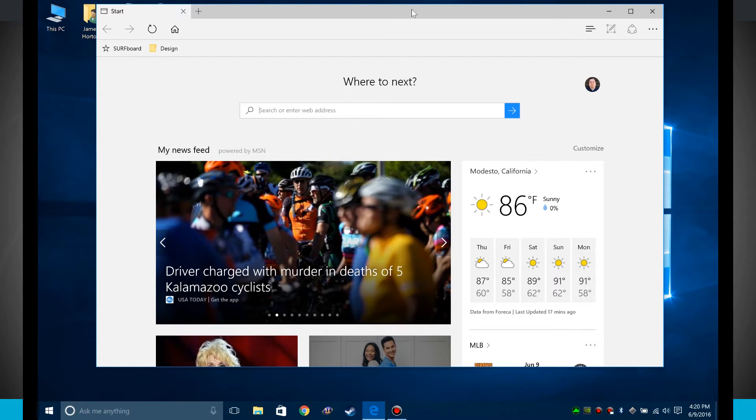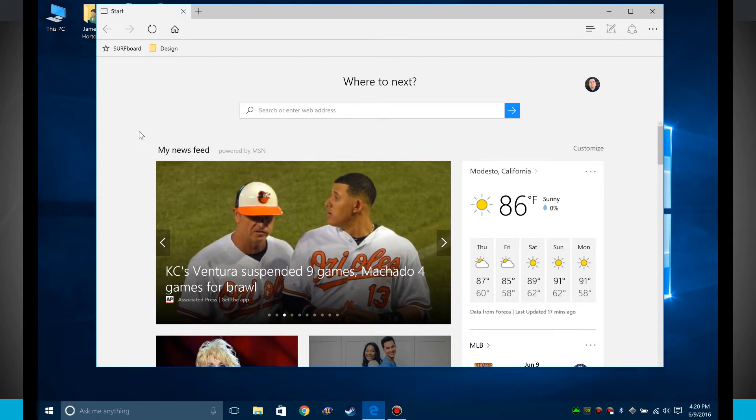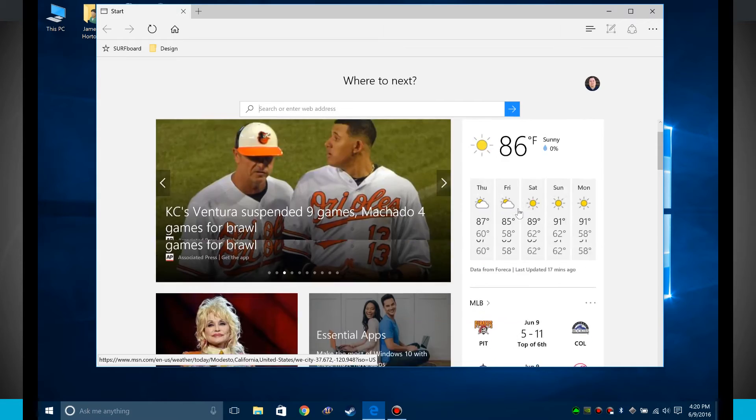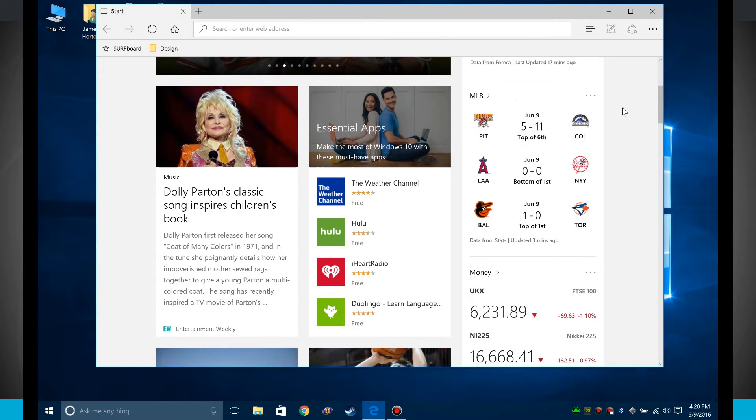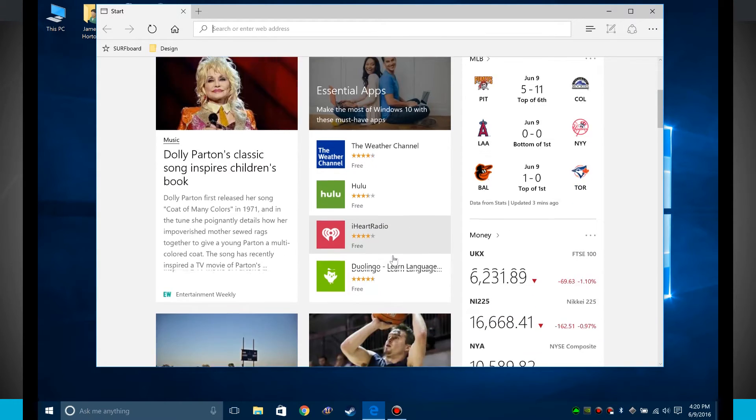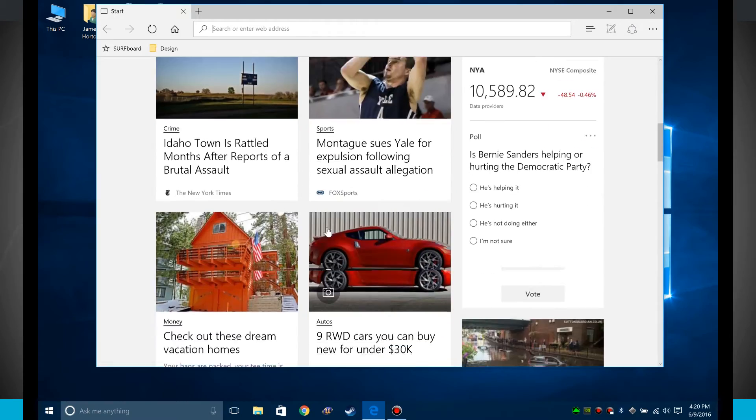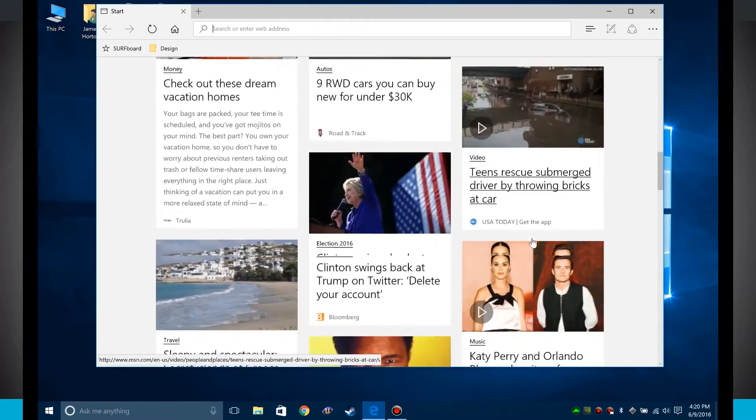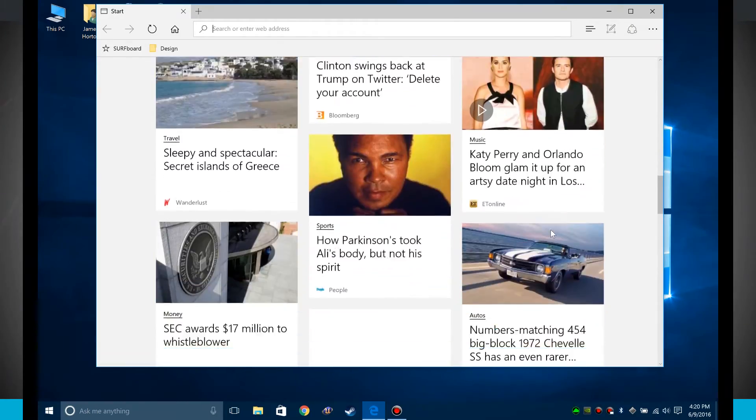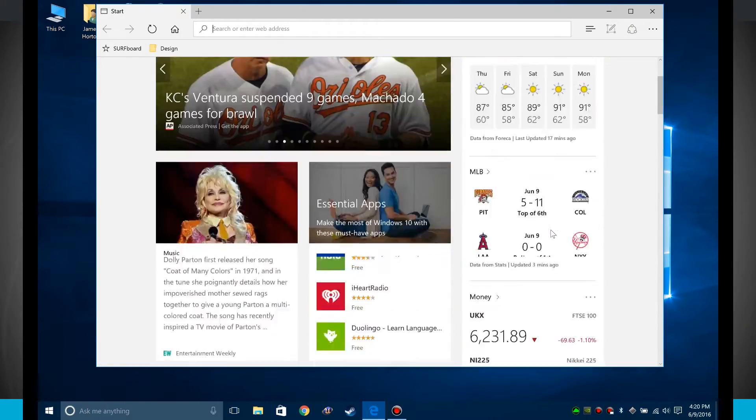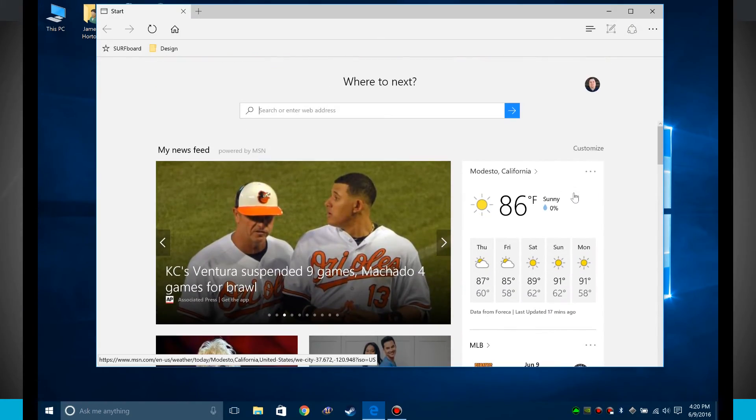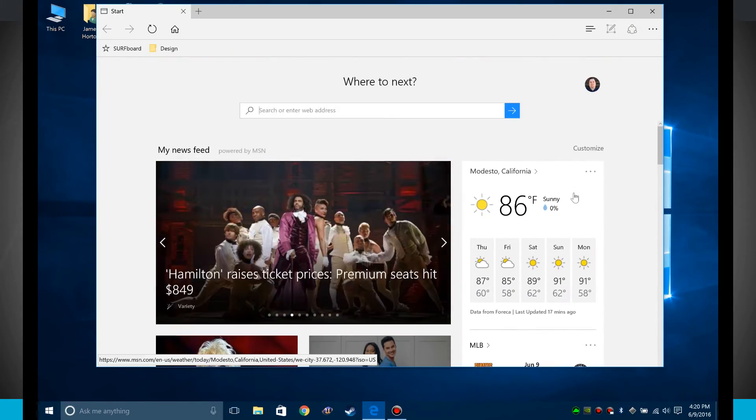When you first launch it, you're brought into your start screen where you can see a news feed, your actual weather conditions for your current location, and different news articles and apps to download. This is all customized based upon your browsing preferences, your history, and everything that you do with Cortana.